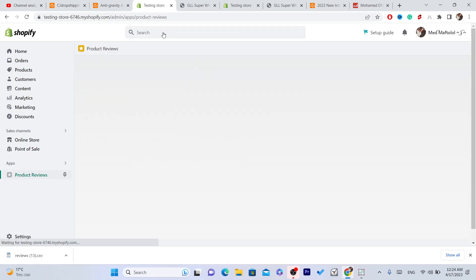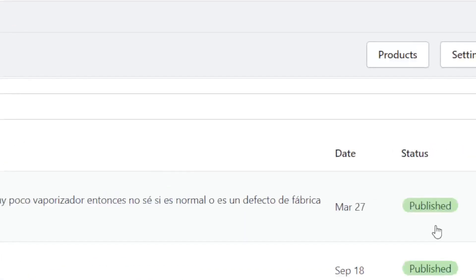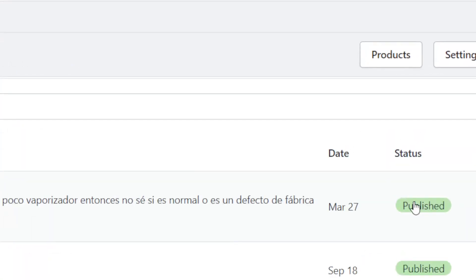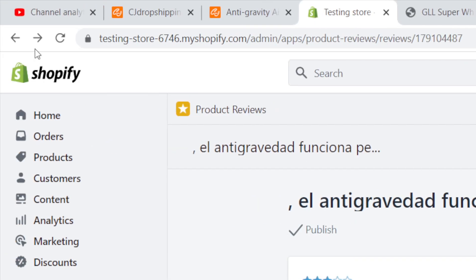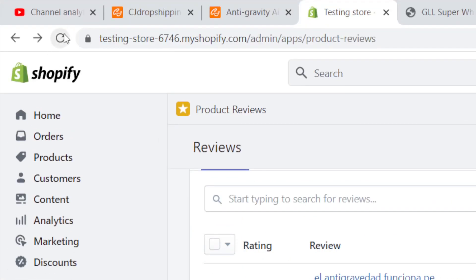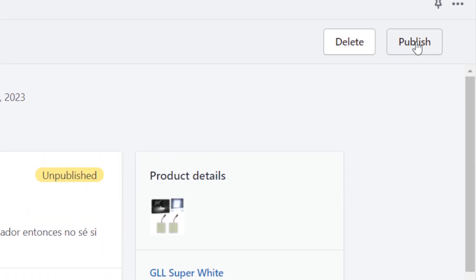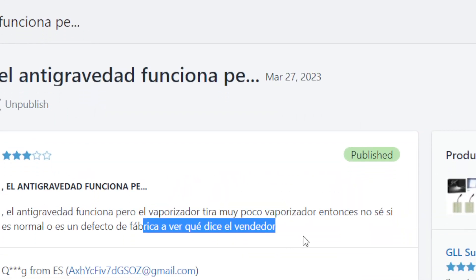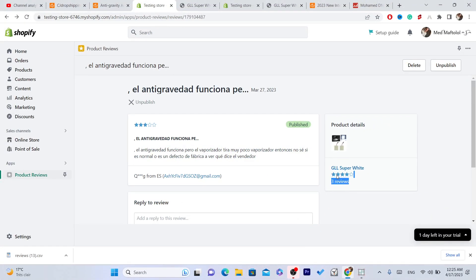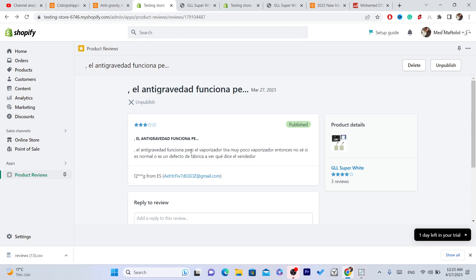After clicking Import Reviews, reload the page and you will find the reviews. If it says 'Unpublished,' click on it, then click 'Publish' in the top right. That's exactly how you can publish reviews to your Shopify store. You'll see the review with its star rating — five stars, for example.